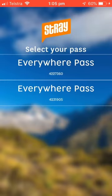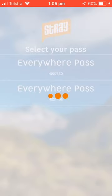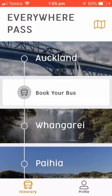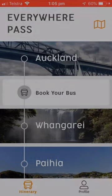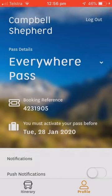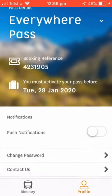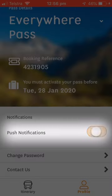The pass you purchased will be preloaded so that you can start booking your trip. First, navigate to your profile and turn on the push notification setting so you can receive alerts and updates throughout your journey.